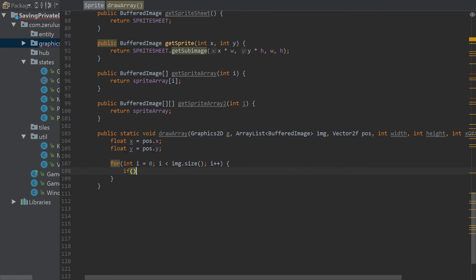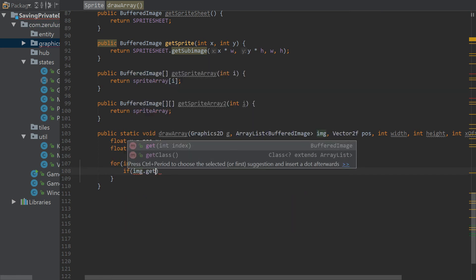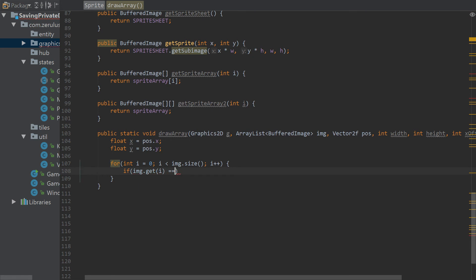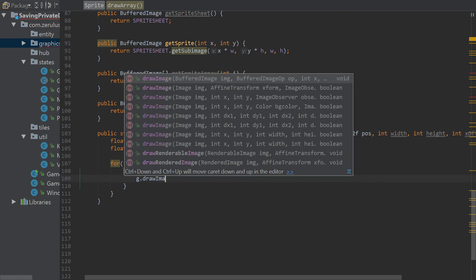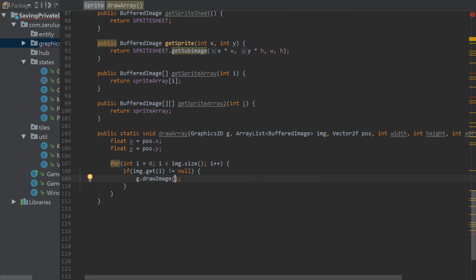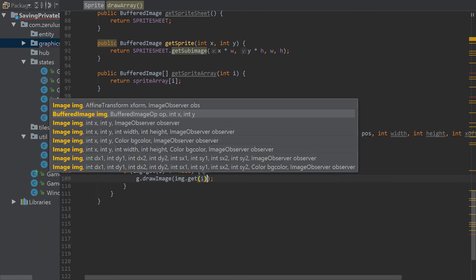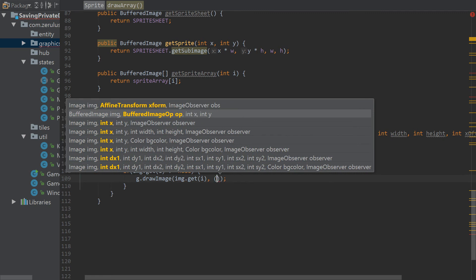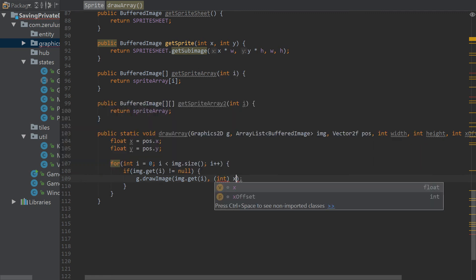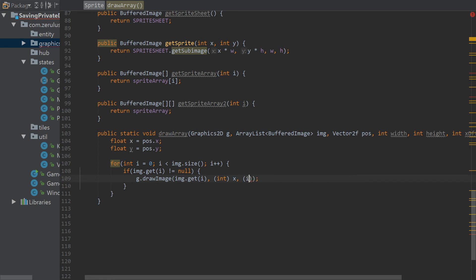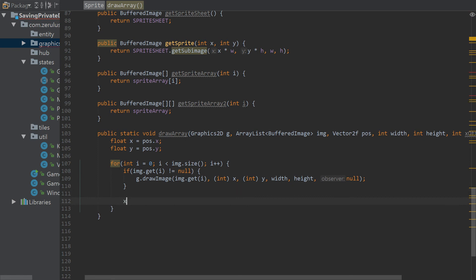It's convenient instead of doing it all in the background manually. Inside we call g dot drawImage, passing image.get(i), and then we add the x offset to position the sprites correctly.